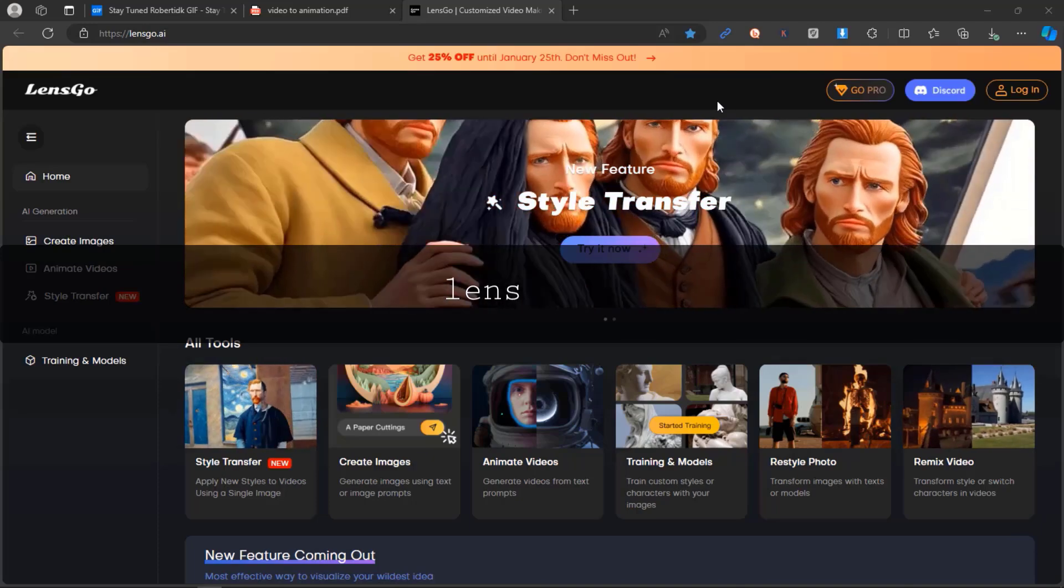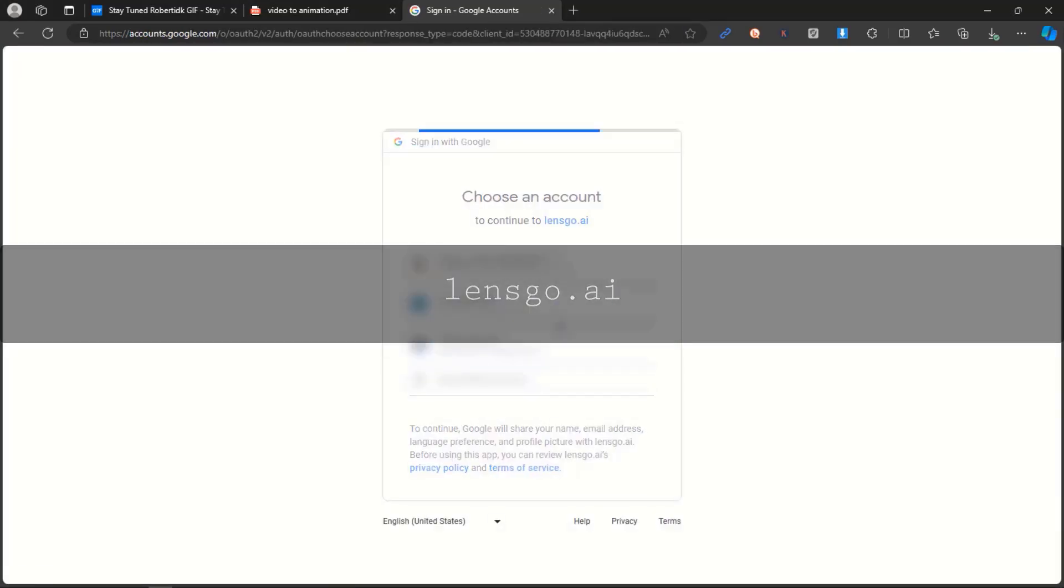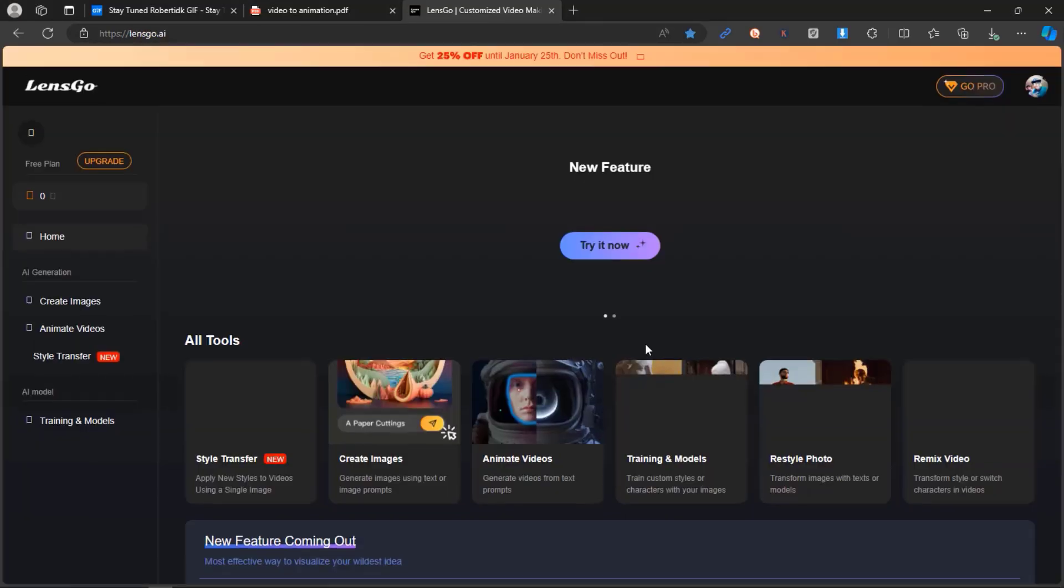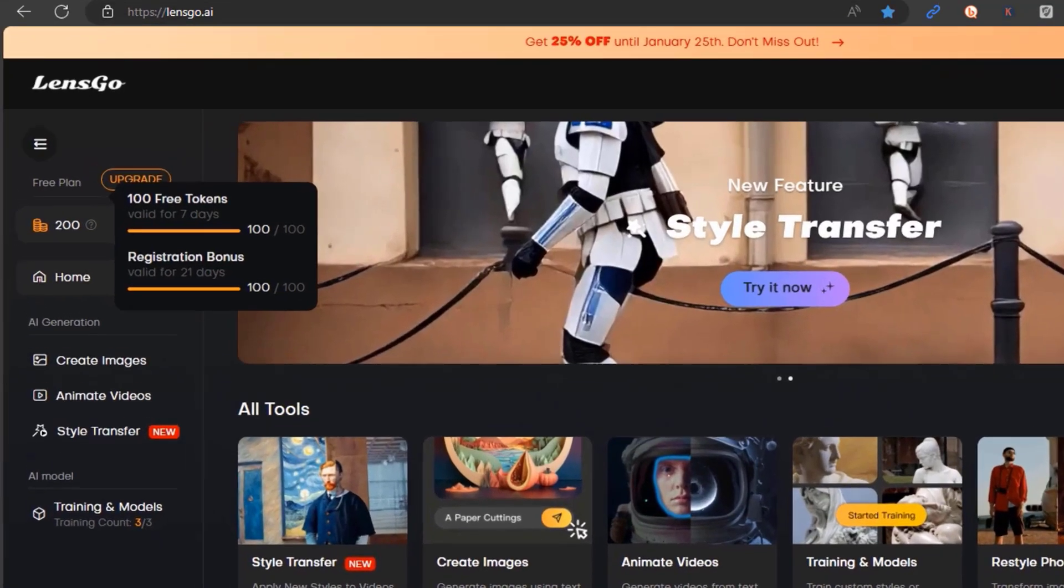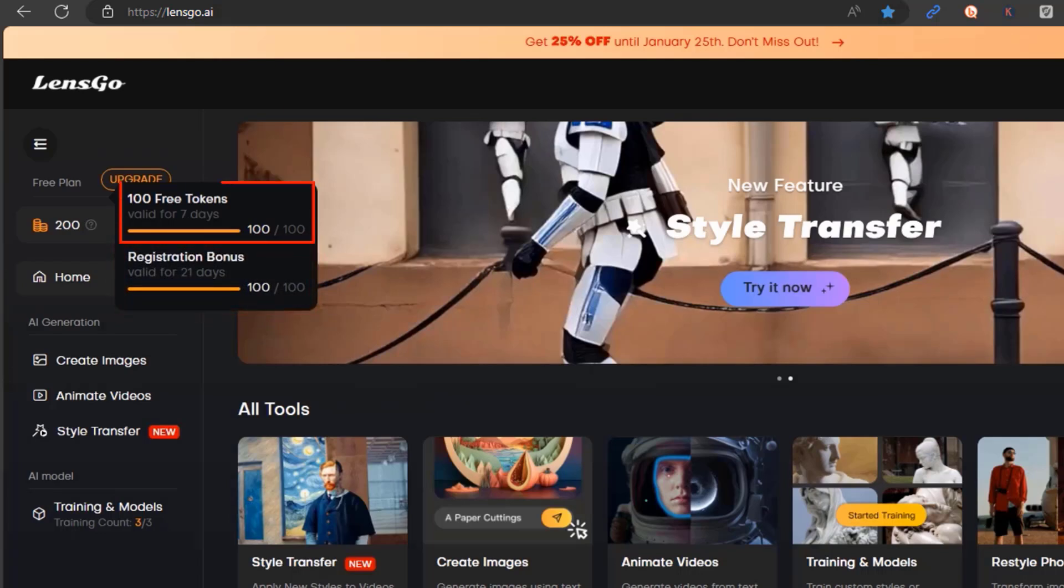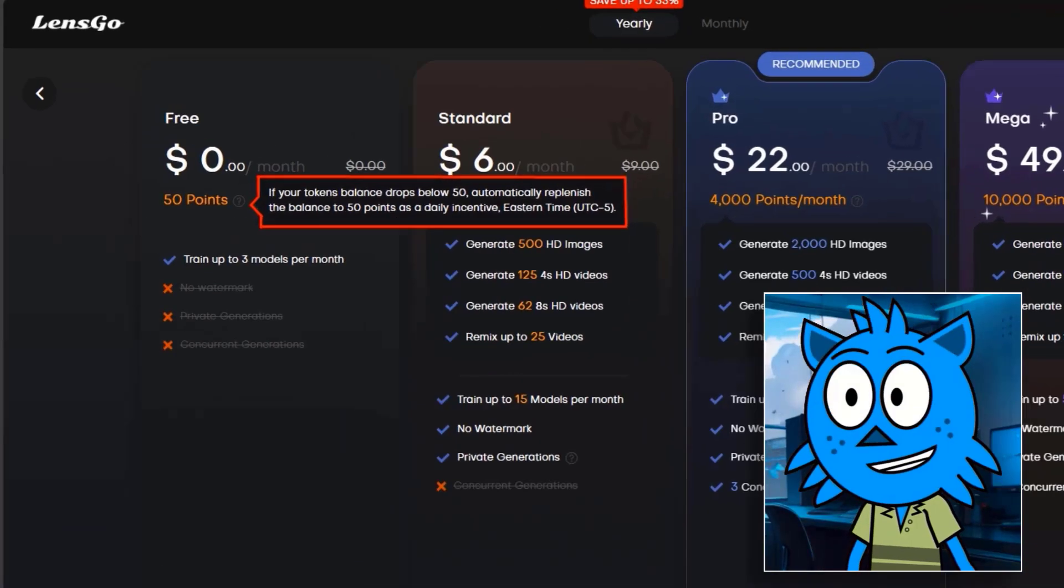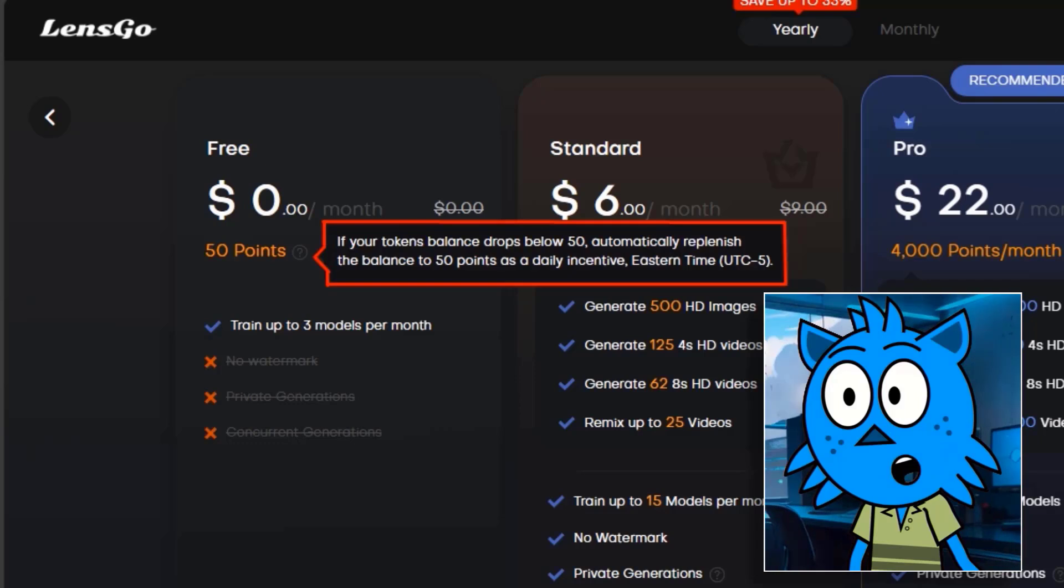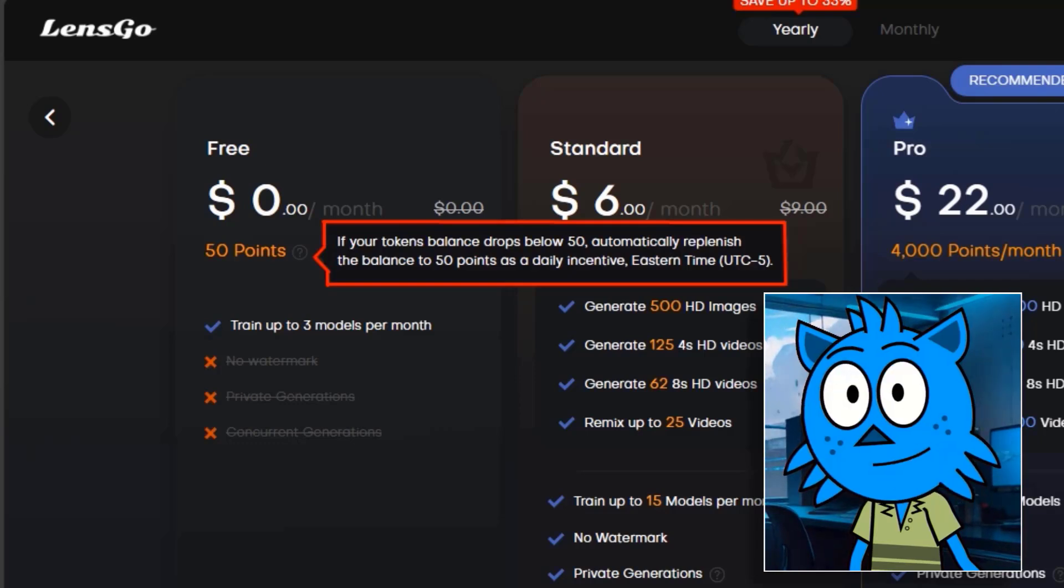Let's dive into the first tool, LensGo. Head over to LensGo.ai, log in, and receive free credits as a registration bonus. 100 credits initially, with an additional 100 credits. Plus, you'll get 50 points every day.